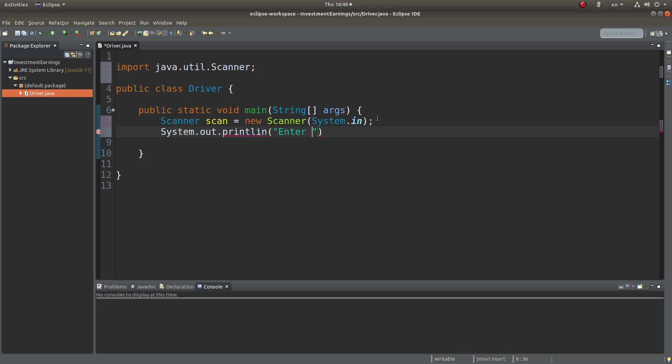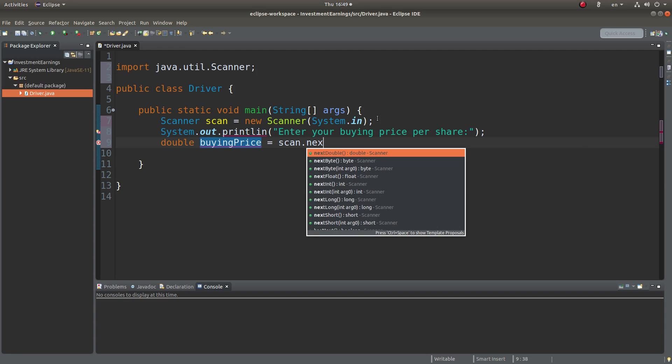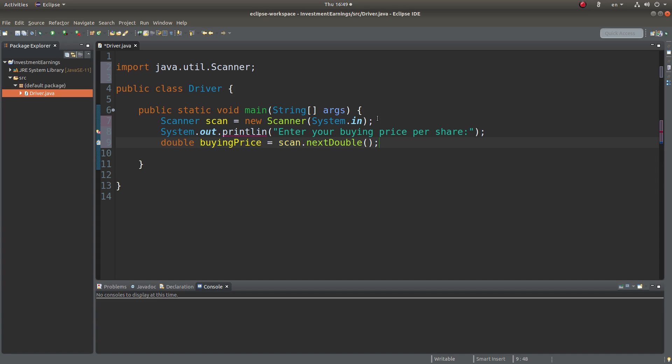Now I'm entering a prompt to let the user input the buying price. And then I'm going to set up a variable to store the value coming from the scan object. I simply call the value buying price. Since the buying price of a share can be a decimal number, I use next double.